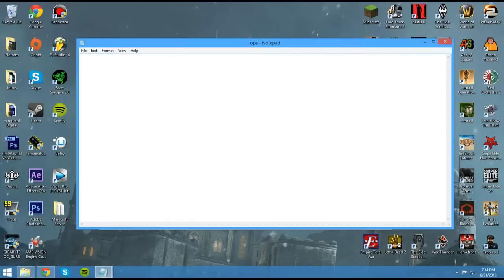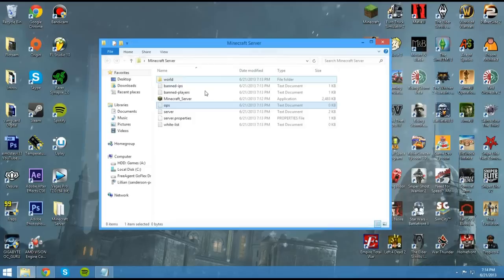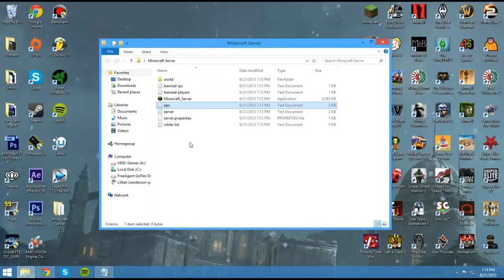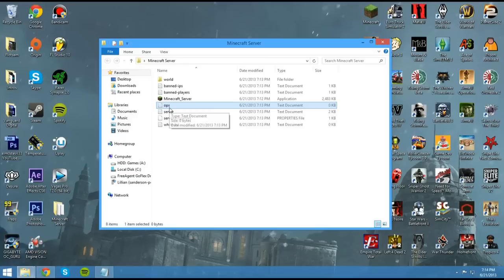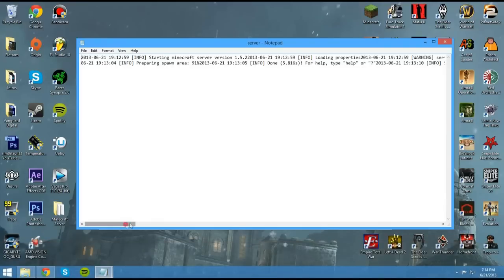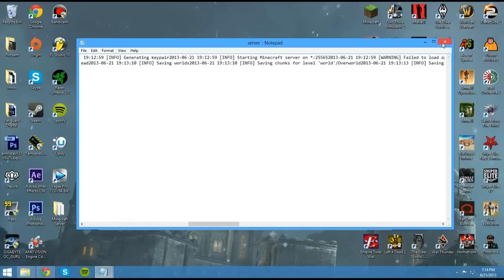Ops, this is important because the ops are basically the admins, I suppose. You can basically have control over the server and build and all that sort of thing. The server, this is just the server log, so any chat put into it will pop up in here. So I'll show you that later too.